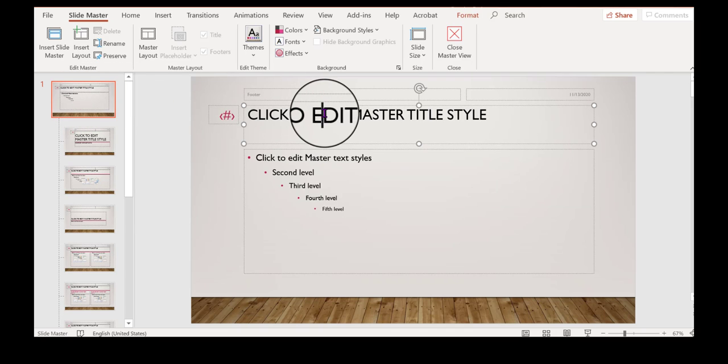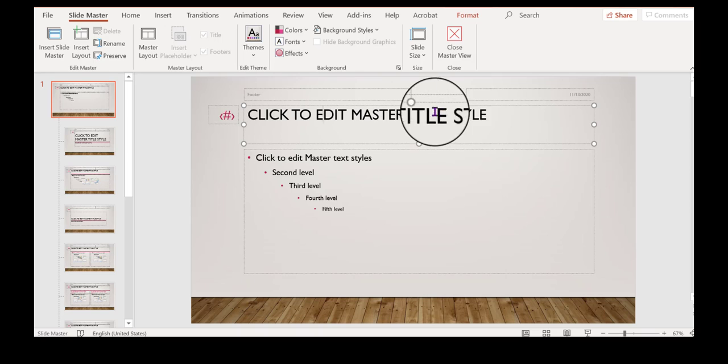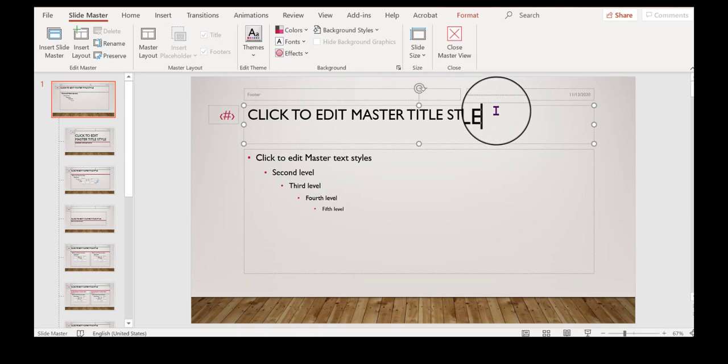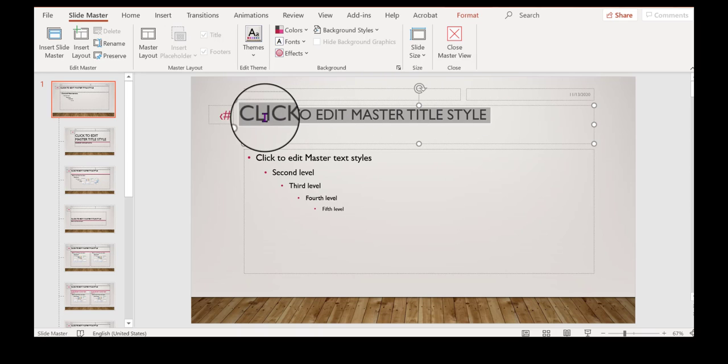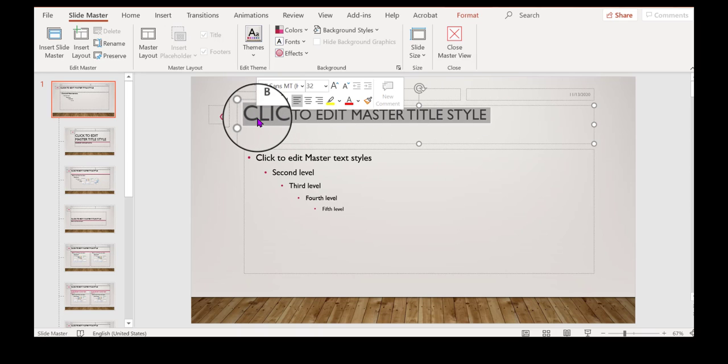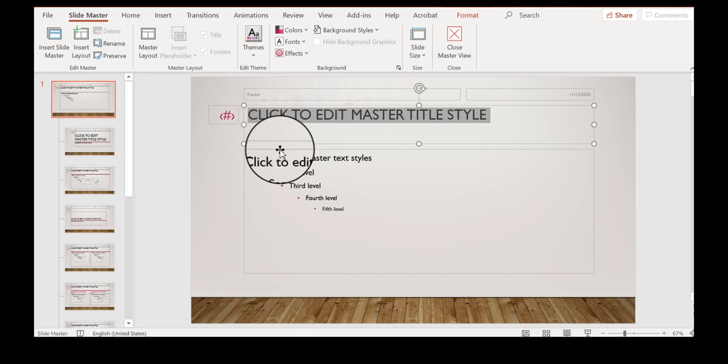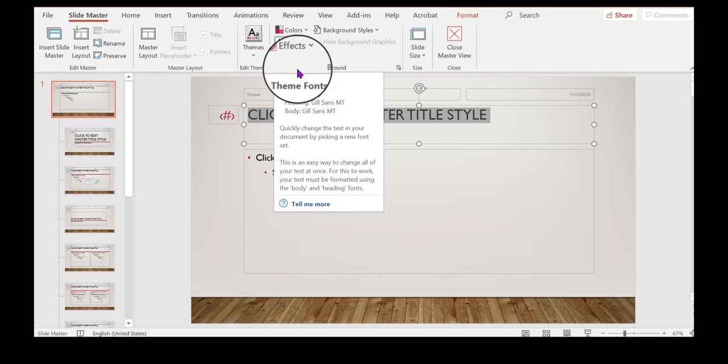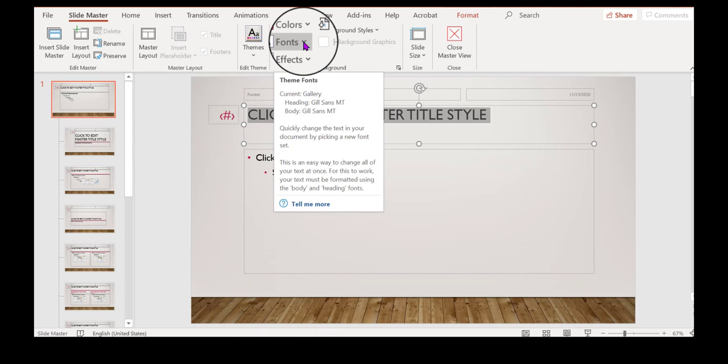And then you can change font. For example, I'm going to click here to click and drag here to edit the master style font. And here is where you can make that change.